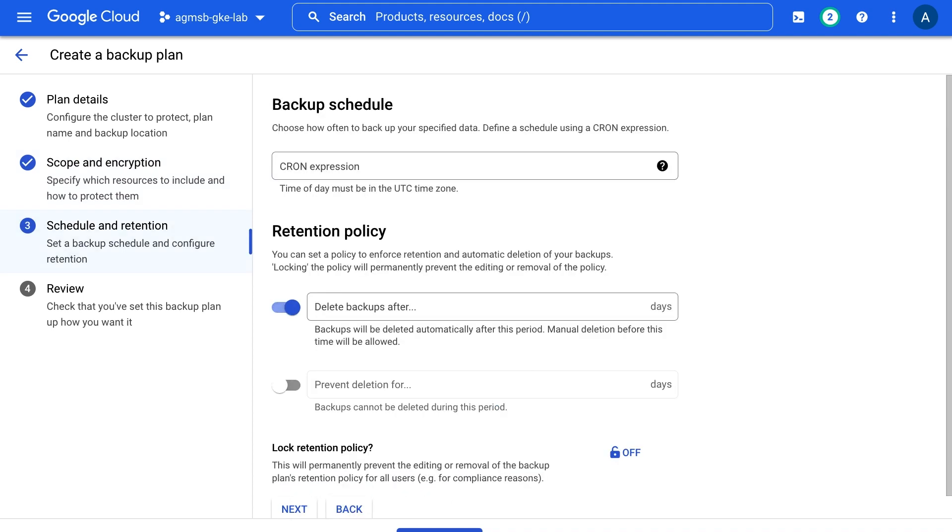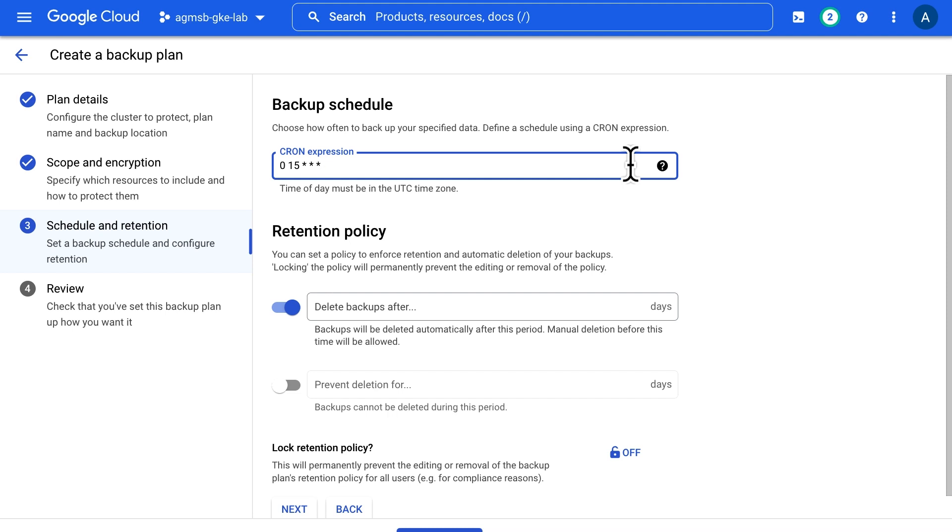Now while you can manually perform a backup based on a backup plan at any time, you can also specify a cron expression to perform backups automatically on a regular cadence. For example, this cron expression here specifies a backup to be performed based on this backup plan every day at 3pm UTC.